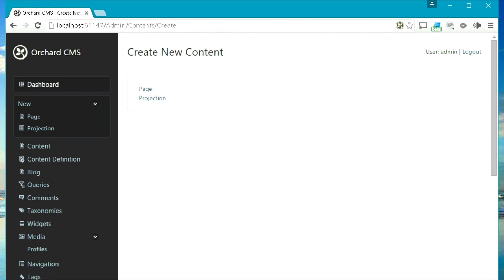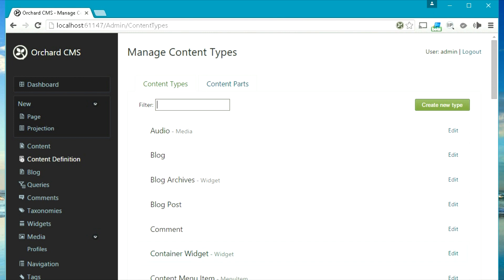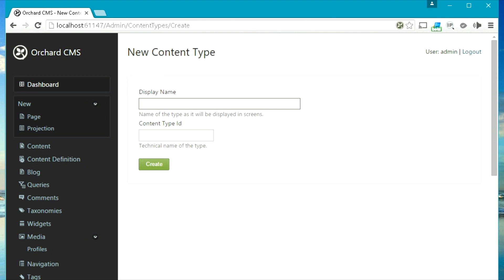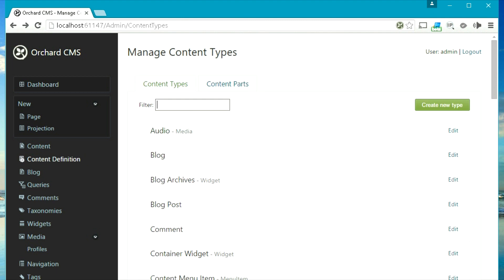The content definition section allows you to manage existing content types as well as create new content types. For creating, you can click on create new types. We will be talking about things like how to create a content type, how to create a content part, and how to create a content field in later videos. This video is especially to help you navigate and explore around the admin dashboard of Orchard.